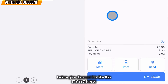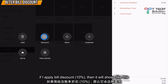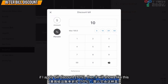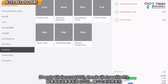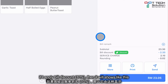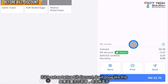Before the bill discount, it will show like this. If I apply the bill discount — let's say 10% — then it will show like this if it is before bill discount, and like this if it is after bill discount.